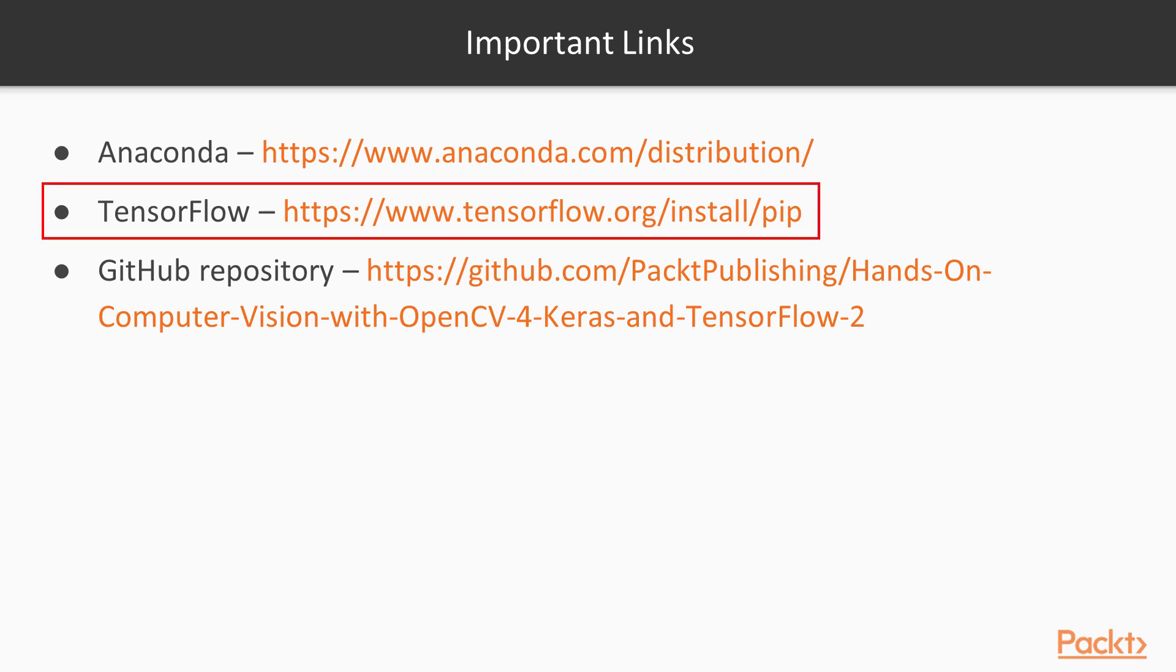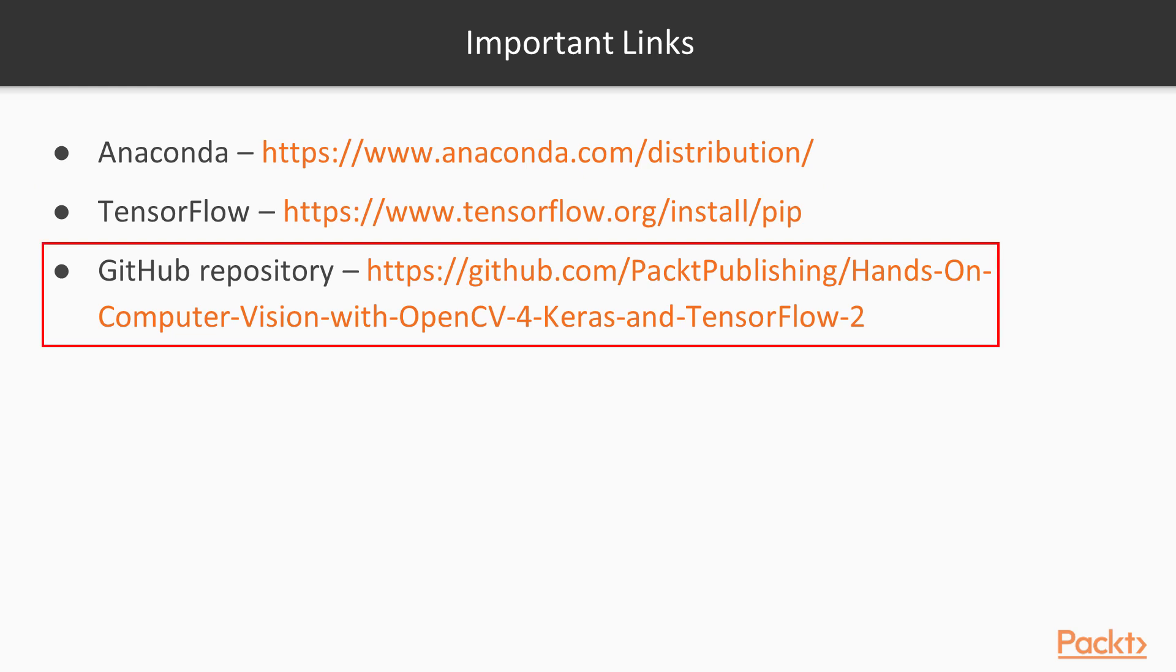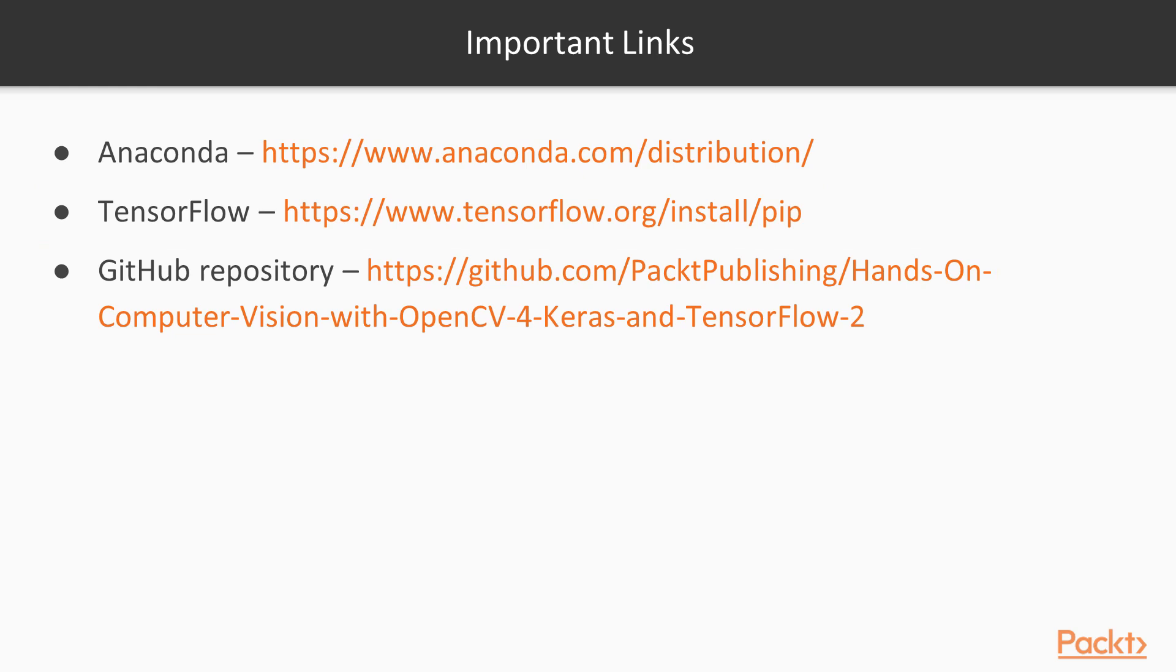Then we're going to download TensorFlow. Well, actually, you're not going to download TensorFlow, you're going to install the module directly from the command line using pip. So I'll show you guys how to do that shortly. And then you're going to get course code from this GitHub repository here. So let's get started with our install as I guide you through all the steps needed to set up your computer vision modules.